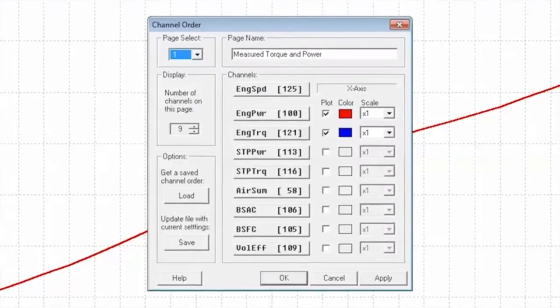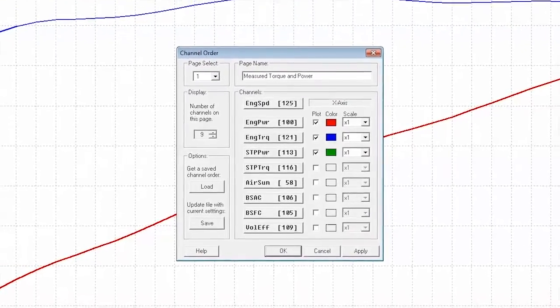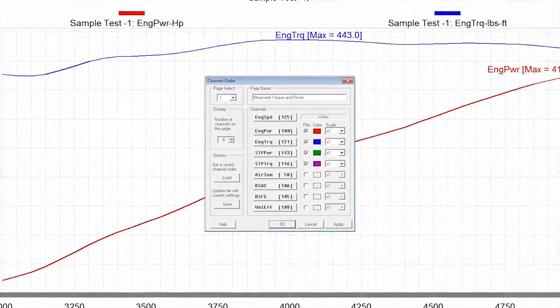Grab any channel over RPM or time or design your own custom graphs for more advanced analysis.